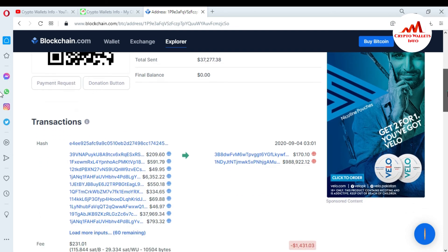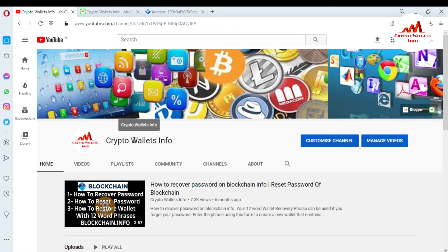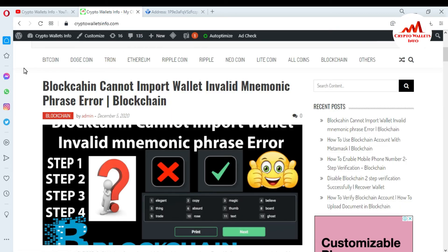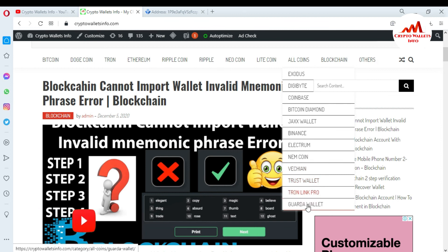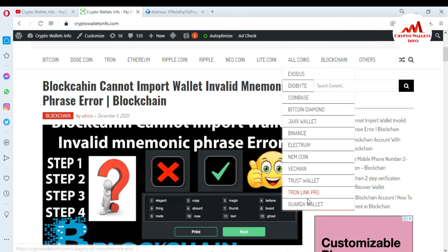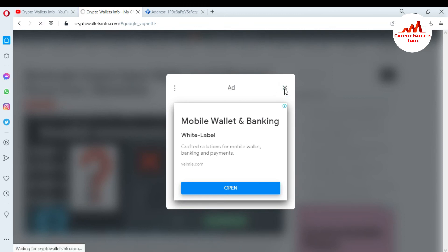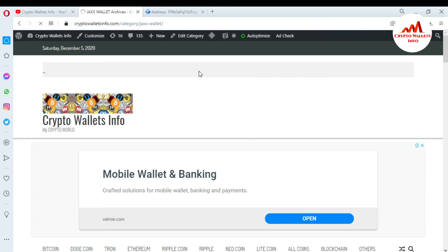I hope you properly understand how to check your transactions in the blockchain explorer. Please subscribe to my channel — the channel name is Crypto Wallets Info — and press the bell icon. You can also visit my website, cryptowallets info.com, where you can get information about Bitcoin, Dogecoin, Ethereum, Ripple, Litecoin, and many other coins. I have already made many videos about wallets like Exodus, Coinbase, Bitcoin Diamond, Jaxx, Binance, Electrum, Trust Wallet, and more.